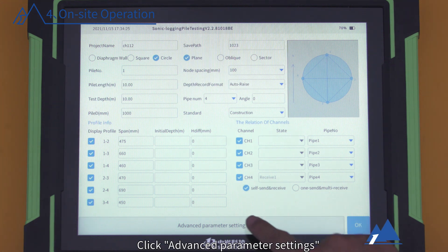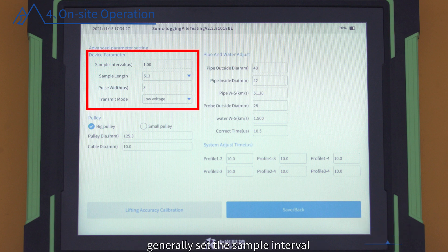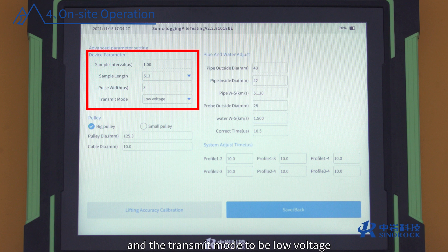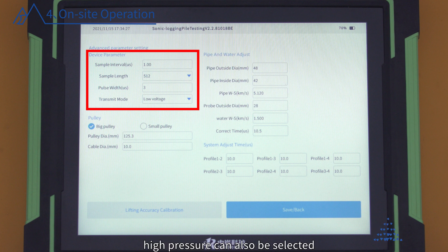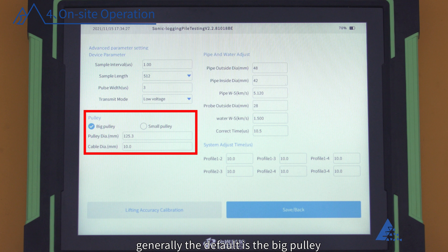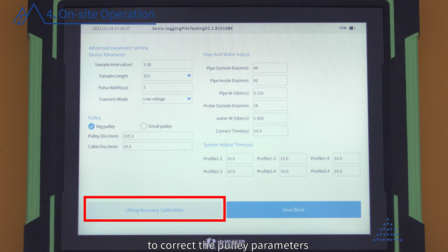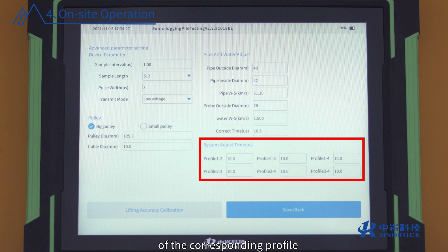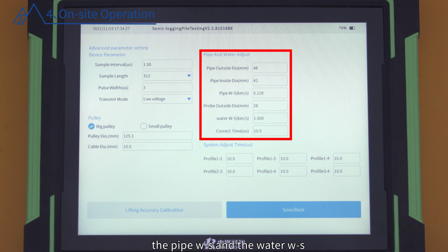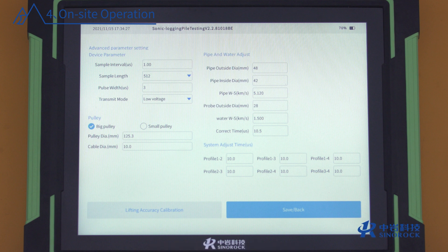Host Parameter Settings: Click Advanced Parameter Settings and Device Parameter according to the accuracy requirements of the testing pile. Generally set the sample interval to 1 microsecond, the sample length to 512, the pulse width to 3, and the transmit mode to low voltage. When the span exceeds 3 meters, high pressure can also be selected. Select the corresponding pulley parameters according to the size of the pulley used; generally the default is the big pulley. If errors are found during the test, click here to use accuracy calibration to correct the pulley parameters. Enter the system adjust time for each profile, along with the outside and inside diameters of the acoustic pipe measured on site, the probe outside diameter, the pipe wave speed, and the water wave speed. The instrument will automatically correct the acoustic pipe, coupled water, and zero sound. Save and exit.